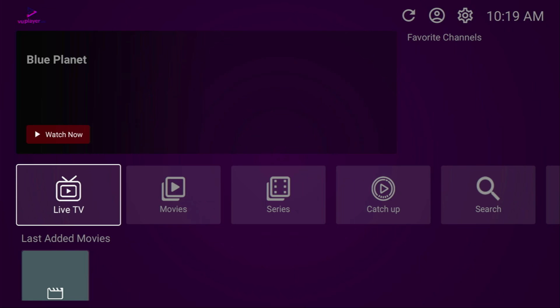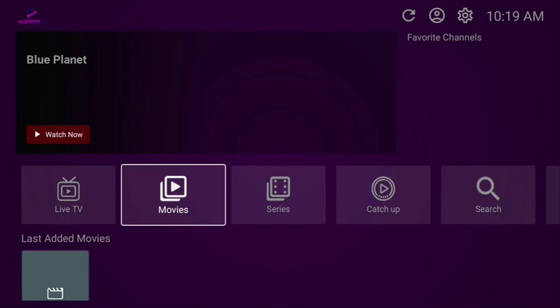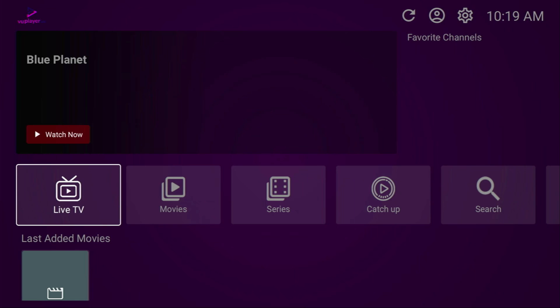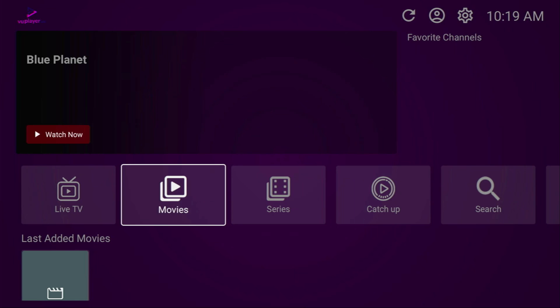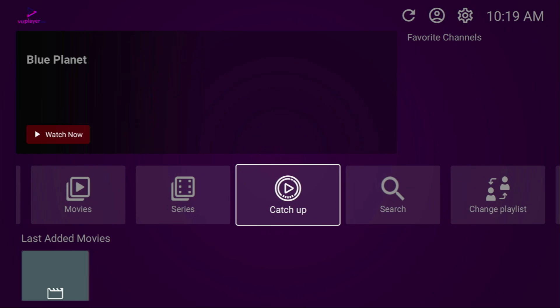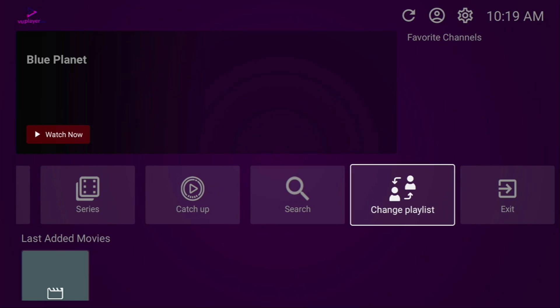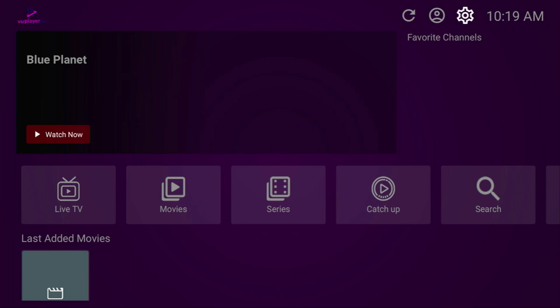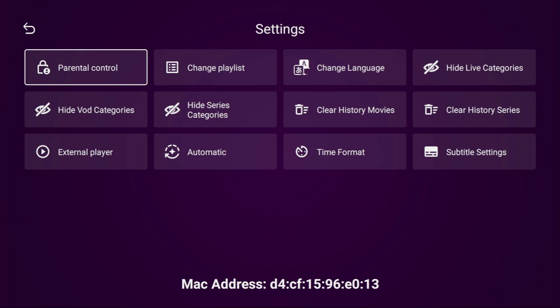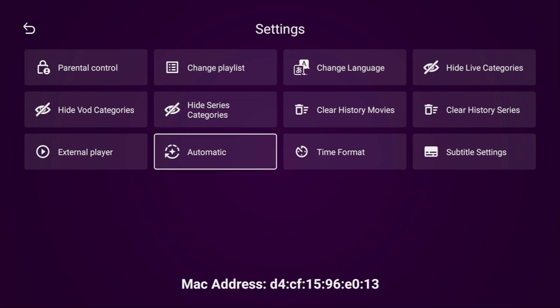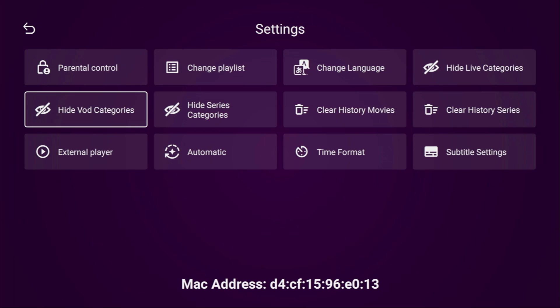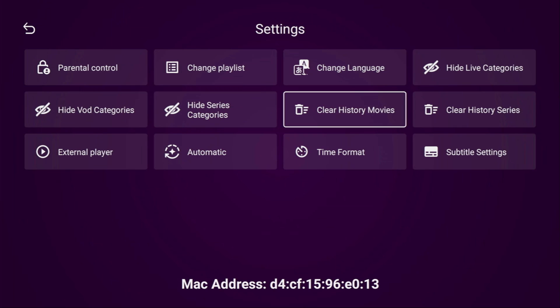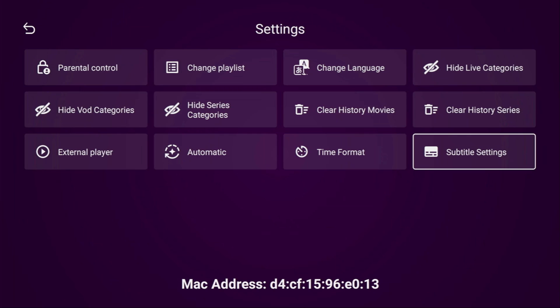And then after you add your playlist, you can either go to the live TV on the app, movies, series, catch up. You can change playlist here and add a new playlist or go to the settings. And here you'll find quite a bunch of different settings, such as parental controls, external player. Here you'll be able to hide some series categories or movie categories, clear the history of your movies or series, change the settings for subtitles, or even the language of your application.